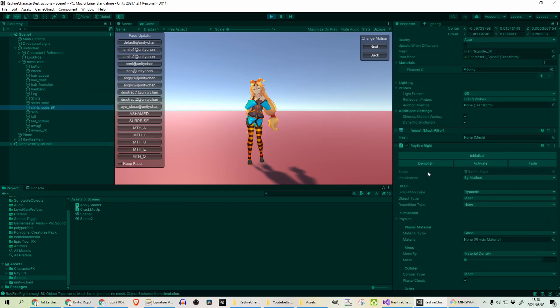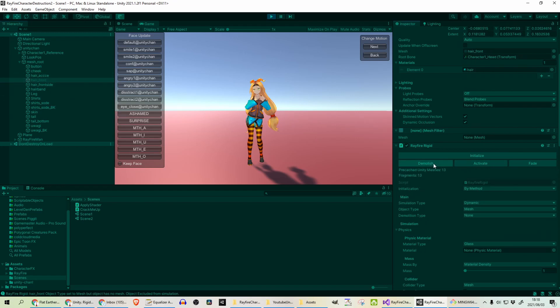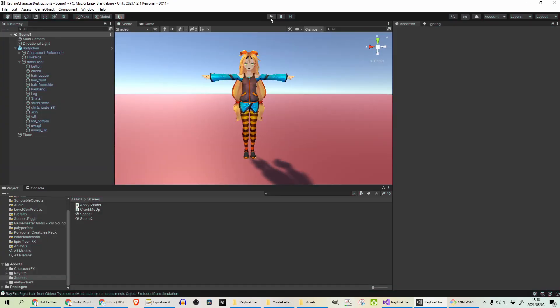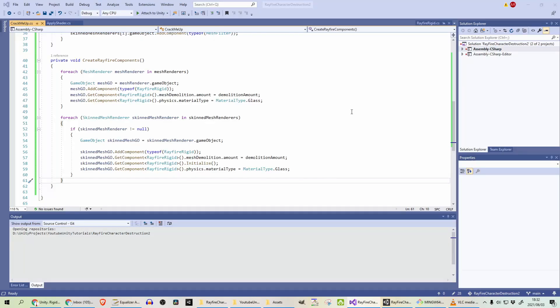So if I go and click Demolish, let's choose the hair frontier. And you see that demolishes. Now we just need to do that automatically in the script. So the hardest parts are done. All that's left is to invoke destruction of the mesh.